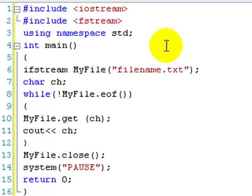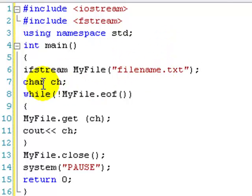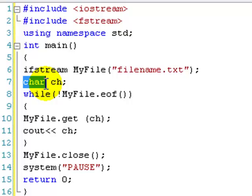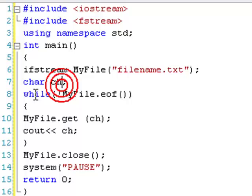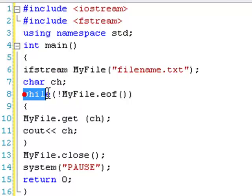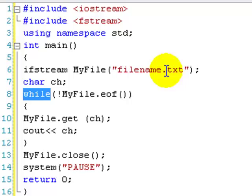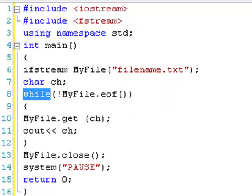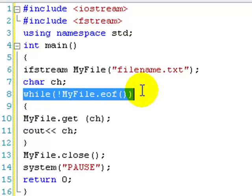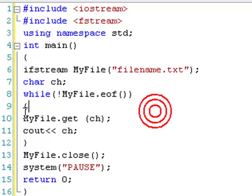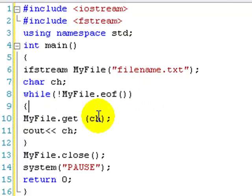And then we create a new char variable. Now, what this is, is it can only hold one character. So, like a or b. It can only hold one thing, basically. We're calling that ch. And then we have a while loop, which we do more about in the loops lesson. And basically, it's while we got it. Get a character. And then output the character. So, it does it character by character.